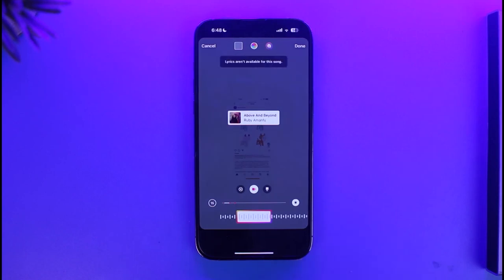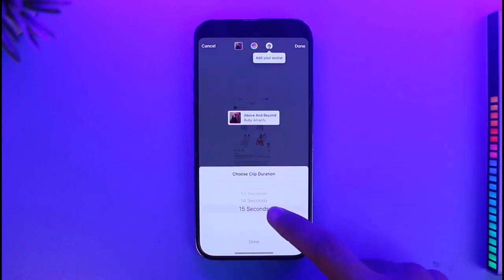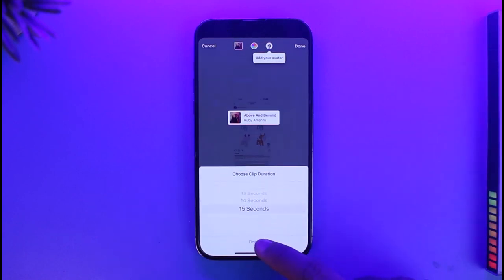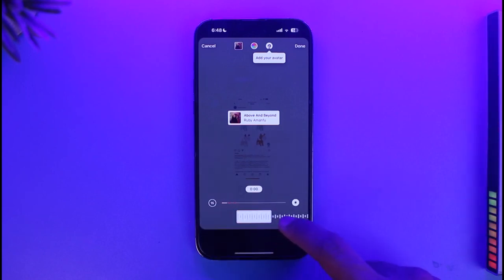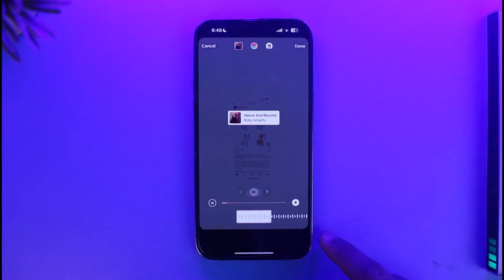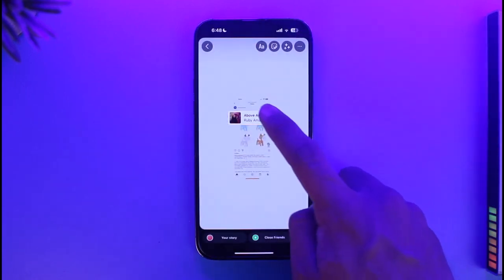Once you select a specific music, you can choose the time at which you want this music to appear, or you can choose the duration of the music. Then just tap on Done.